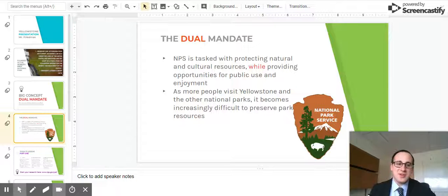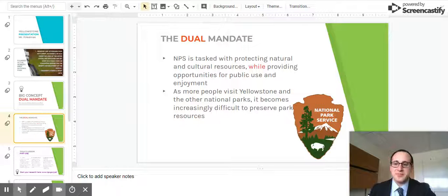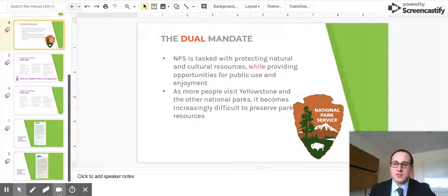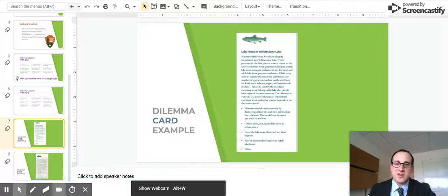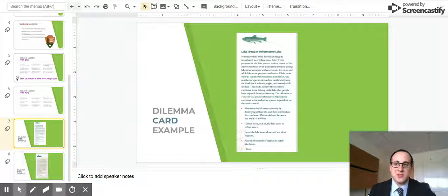I want to get students thinking about the dual mandate today. We are going to be using a lesson called Dilemma Cards. This is one example of a Dilemma Card. I'll go through the objectives of today's lesson.